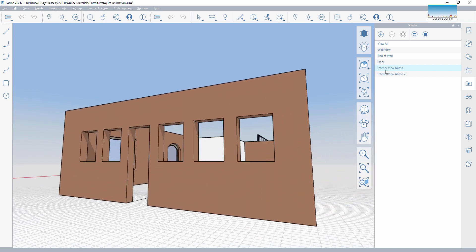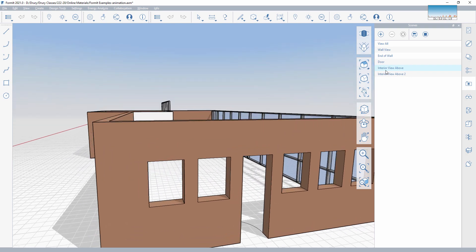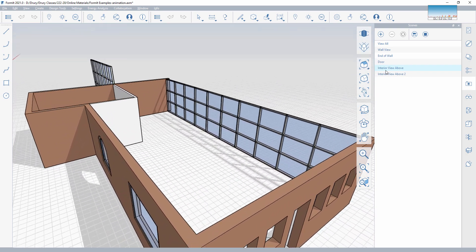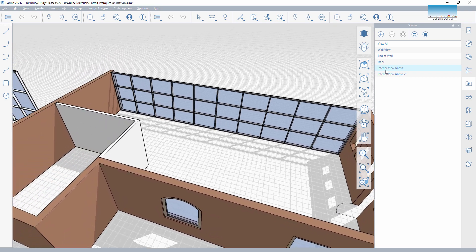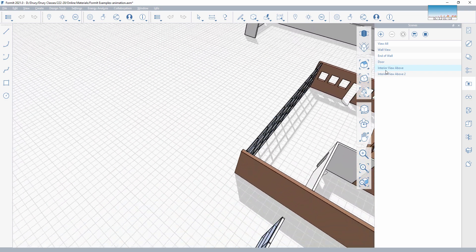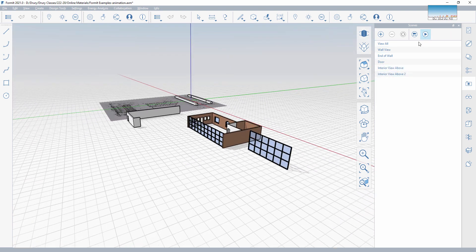Now to export this animation — FormIt doesn't have an animation export tool. So I'm simply using the same screencasting software that I'm using here to export the animation. It's basically just simple screencasting software. Once I have that, I hit play, let it run through the animation, and I have the animation file that I can upload to YouTube.